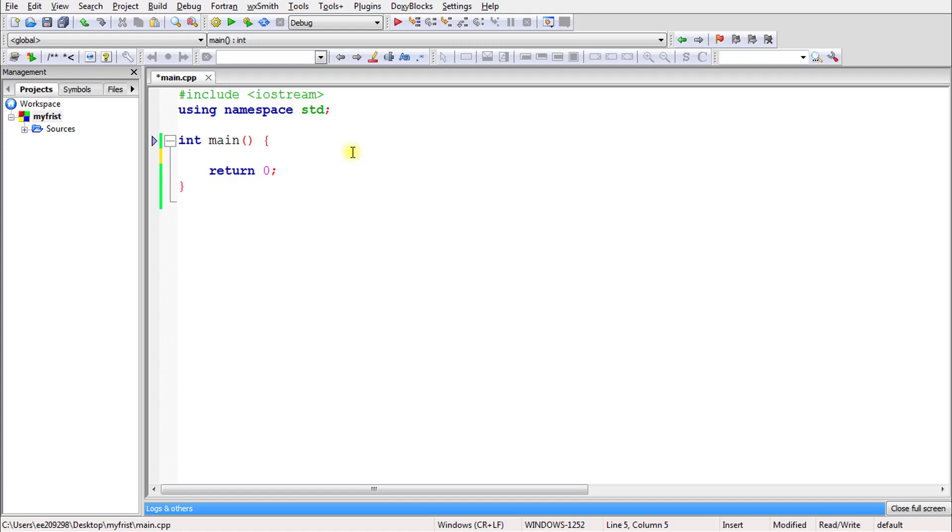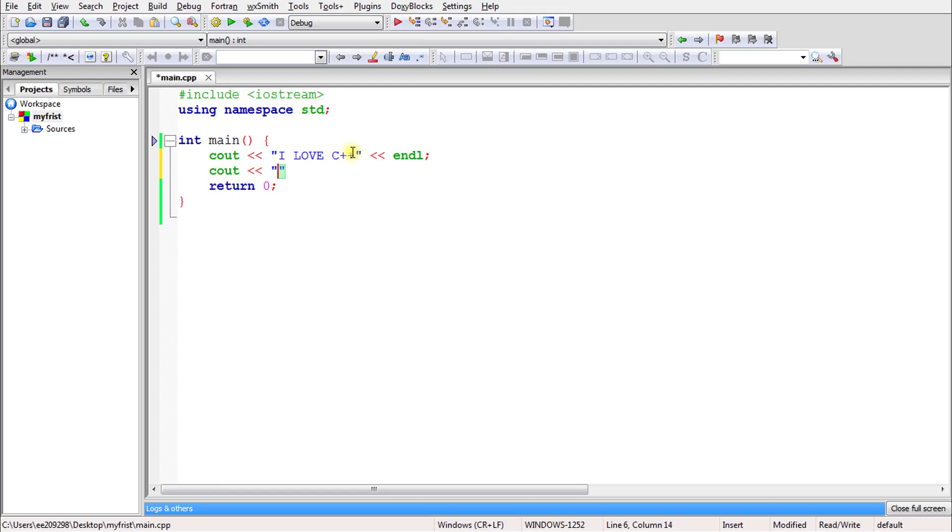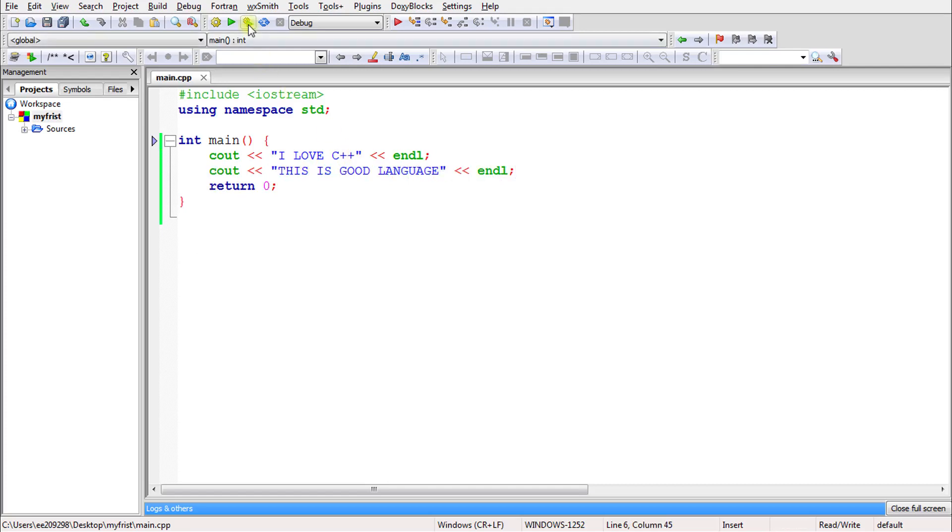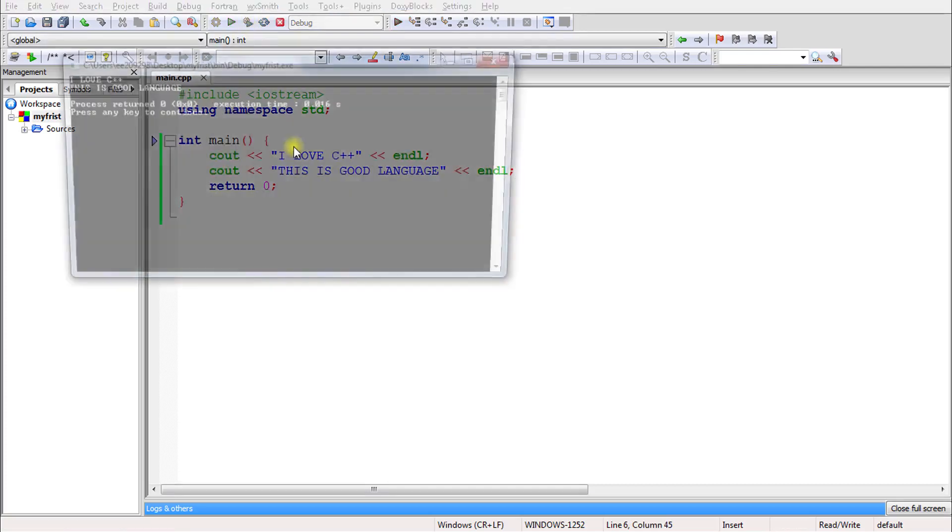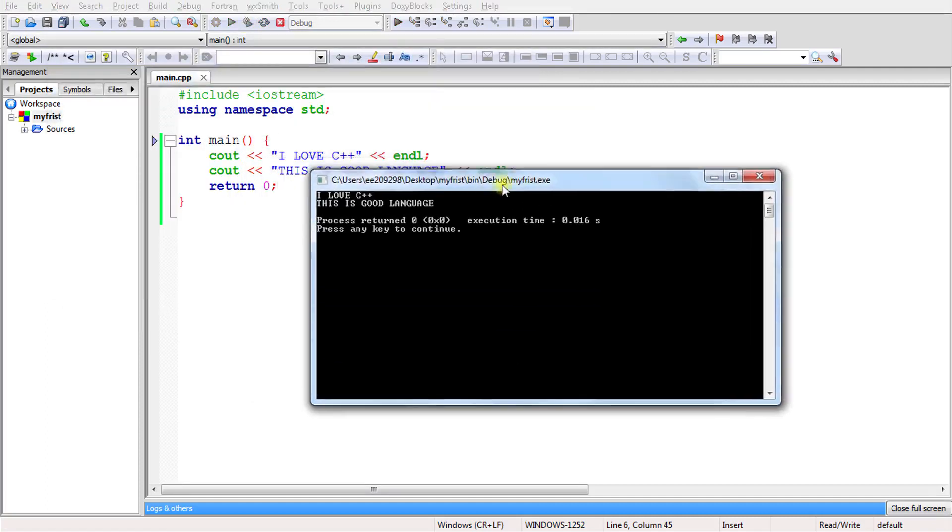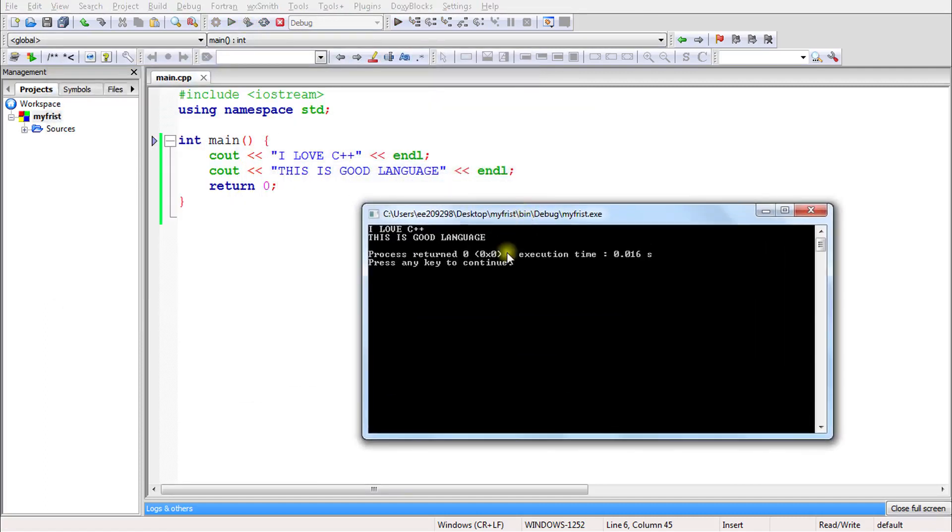We know how to print something. If you print 'I love C++' and in the next line print 'This is good language', it will print these two lines. There is no problem in this.